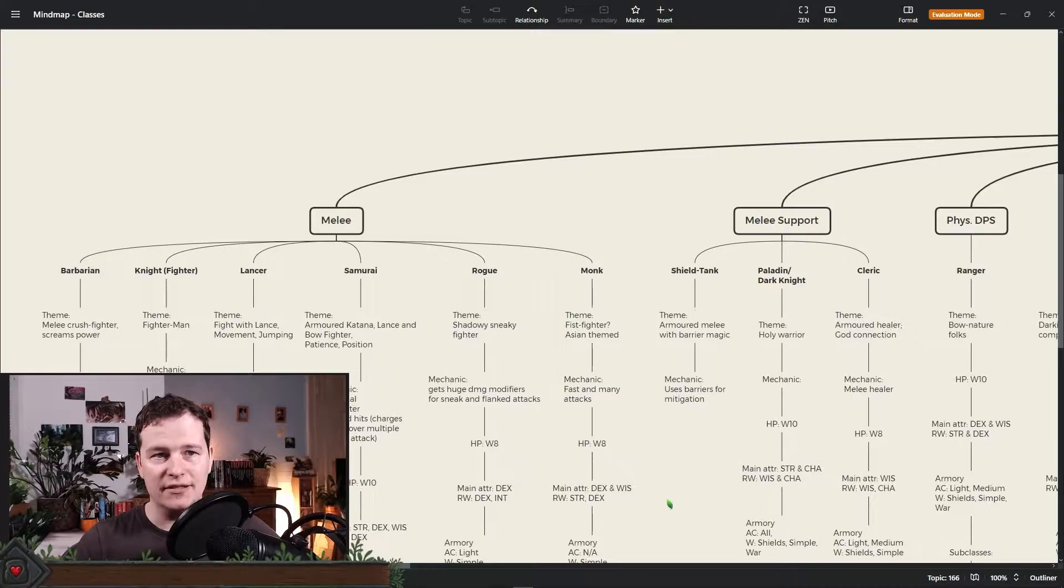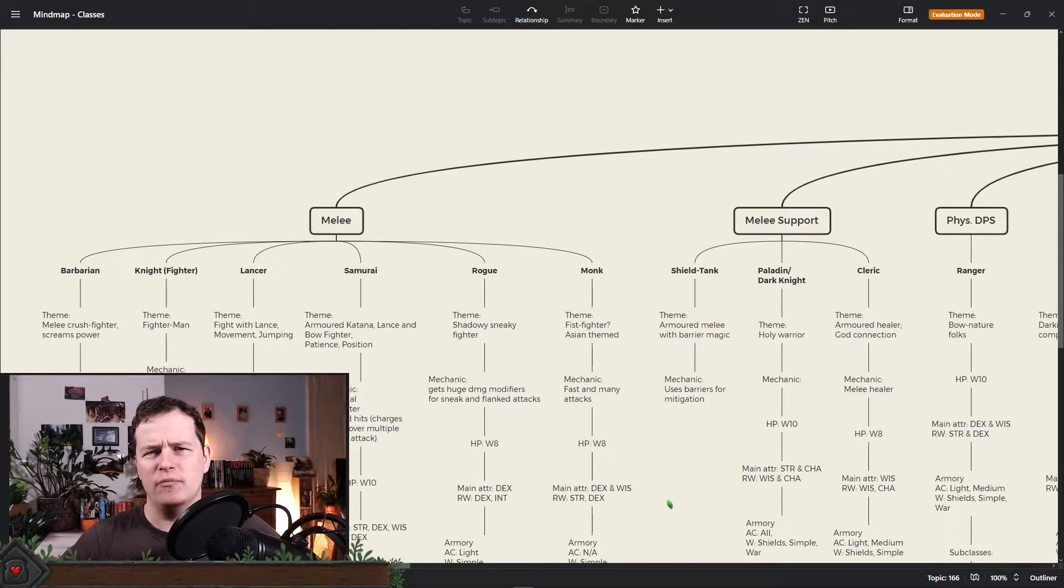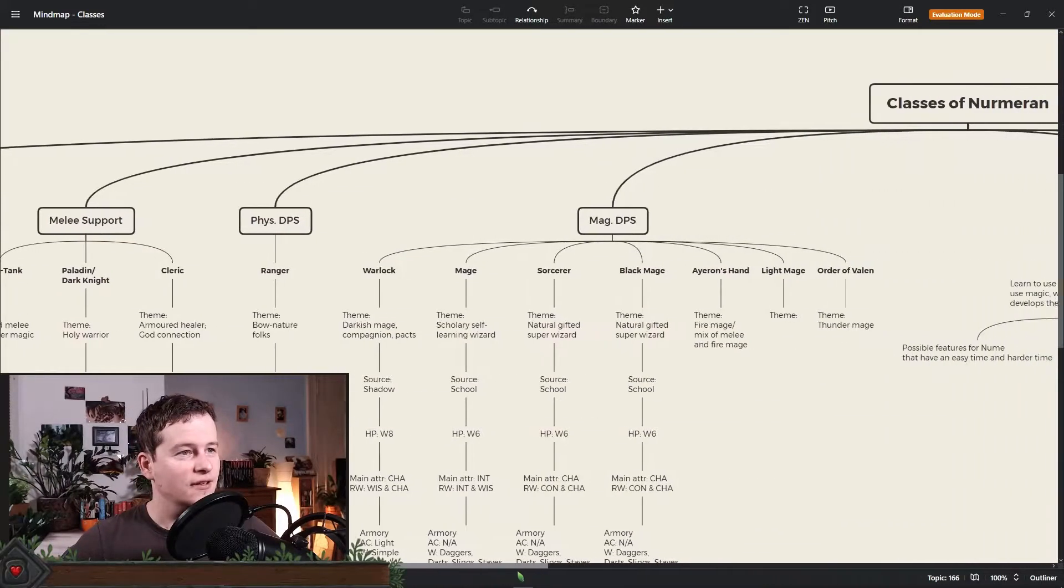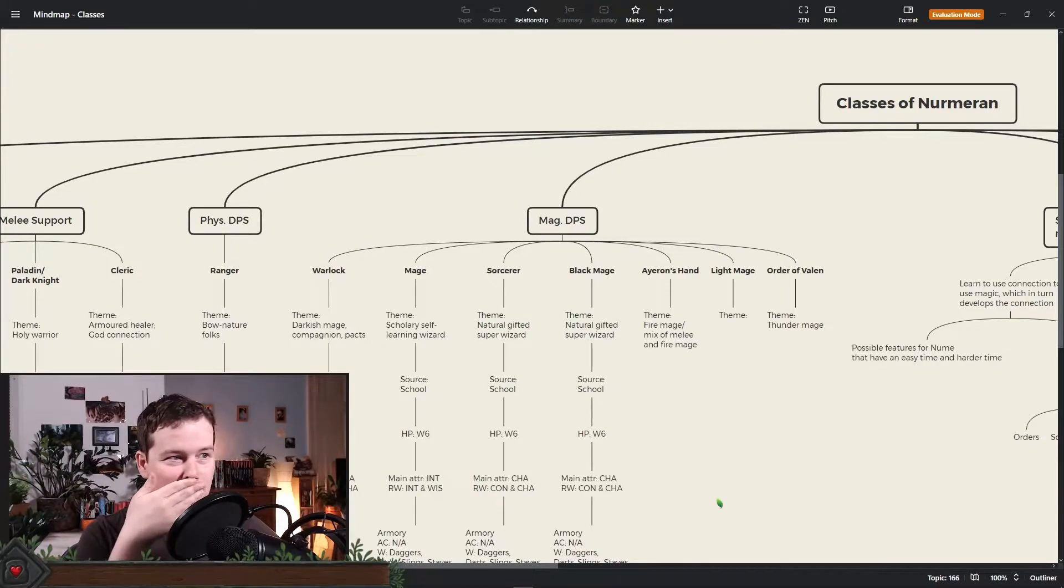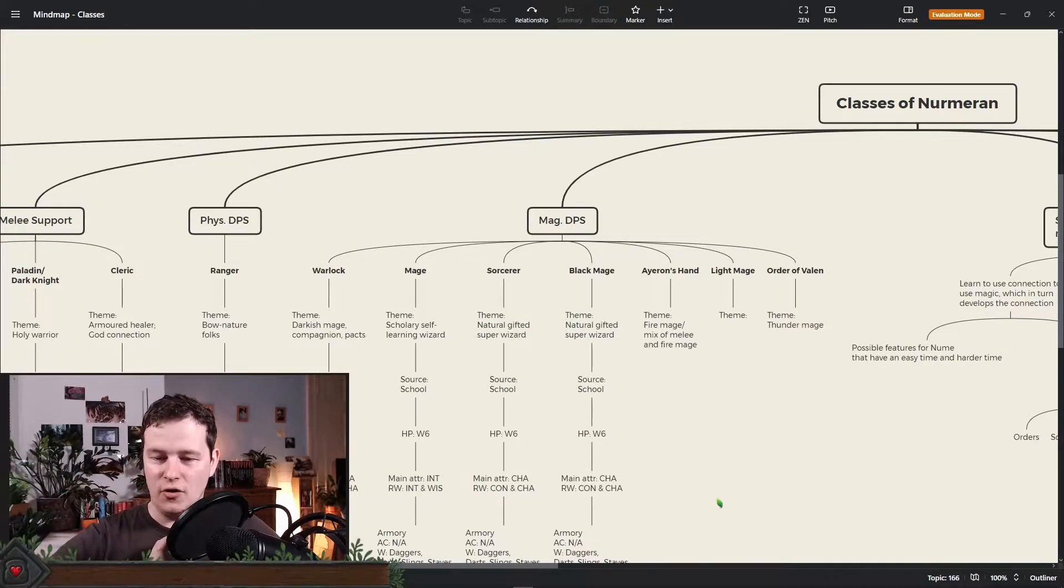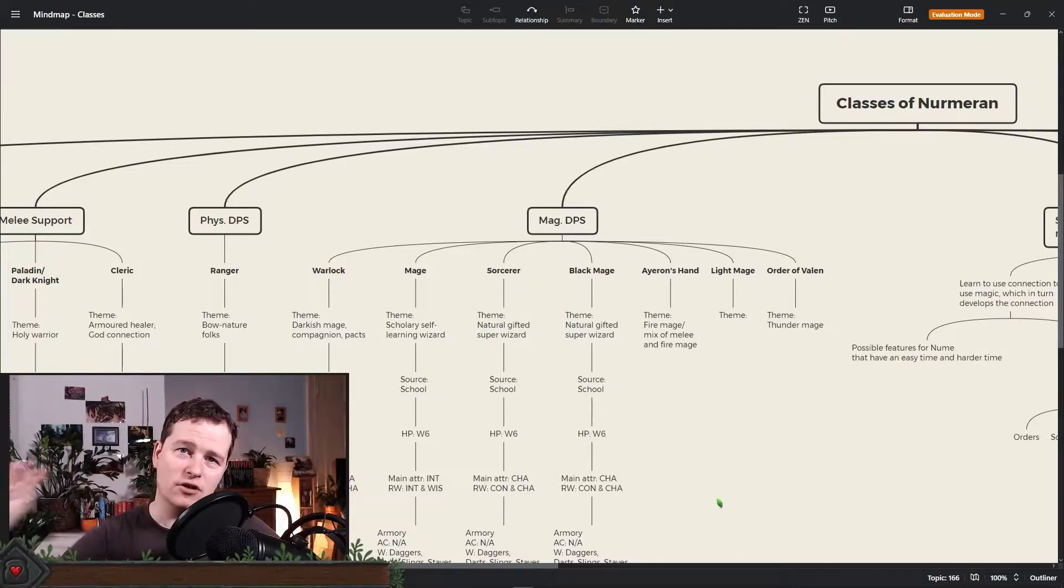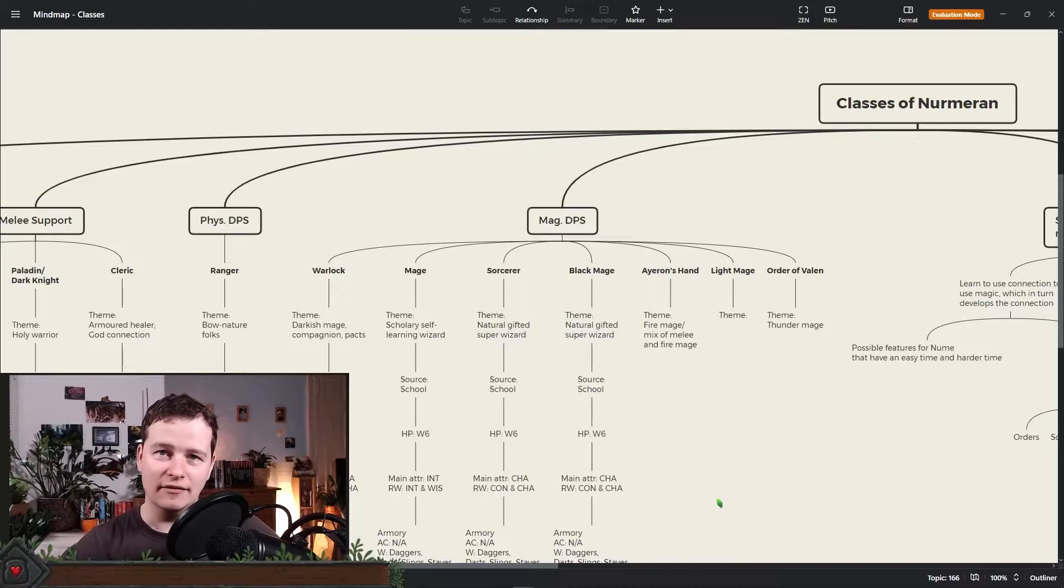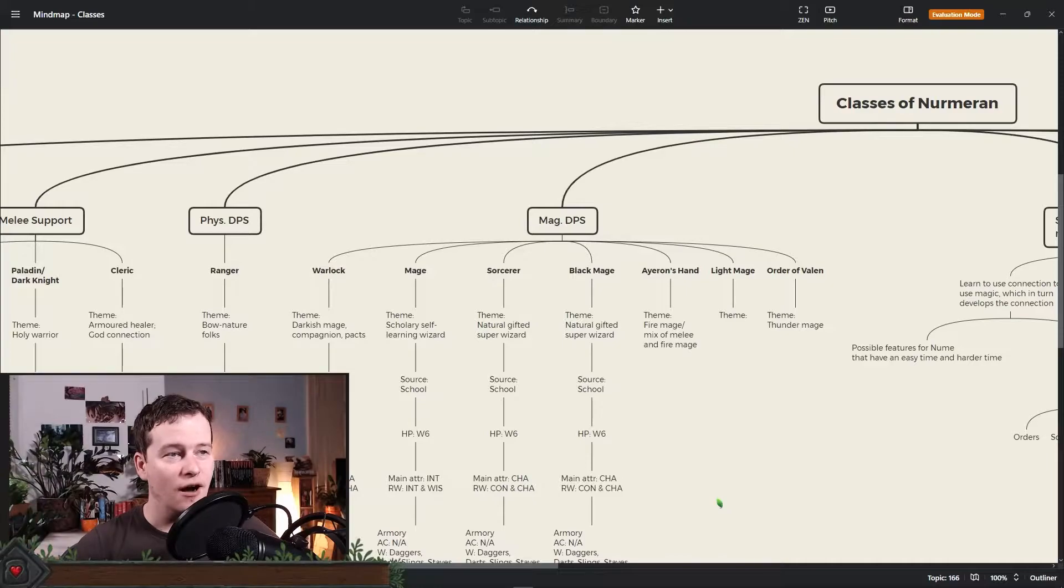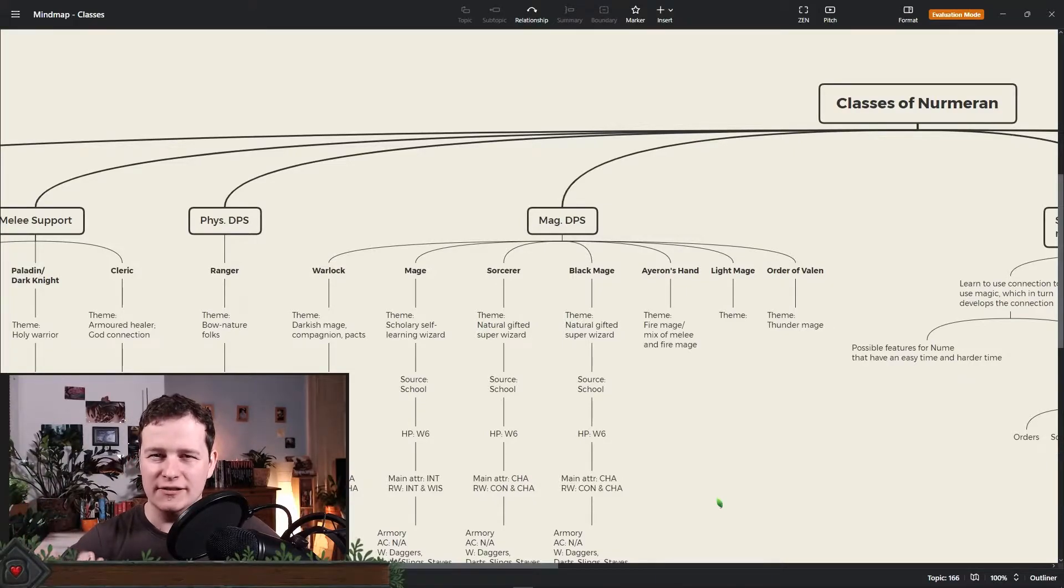Then we have the paladin and the dark knight. The dark knight is probably like the oath-breaker paladin. The cleric, of course. The ranger, which I probably will change to be a bit more going back to an Aragorn type feeling. More like wandering through the forest alone, surviving, hard to kill, but a bit more rough on the edges.